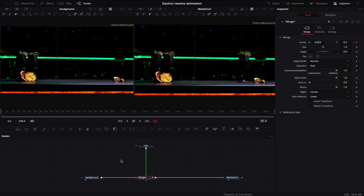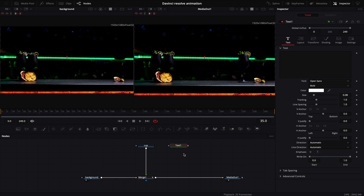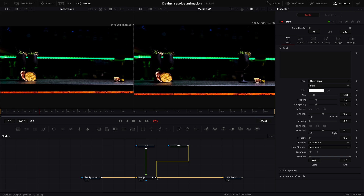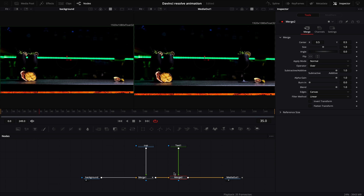Now it is time to add actual text to our animation. To do so, we can drag a Text Plus node into our timeline. All of those nodes have their own output and we need to connect it to our timeline by clicking and dragging this output to the square of our merge node — it will automatically create another merge node which connects everything to our timeline. I like to make things simple, therefore I allow DaVinci Resolve to do as much work for me as possible, so I do not create merges manually.